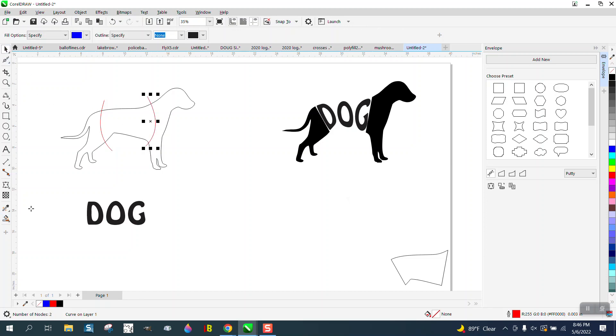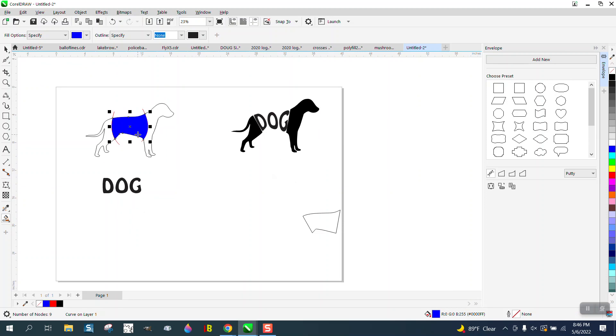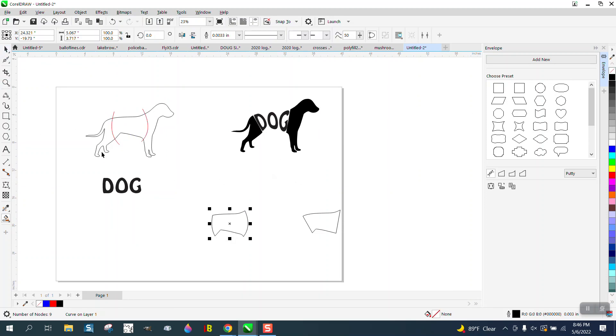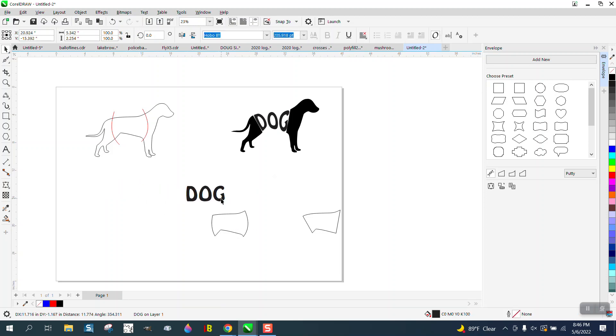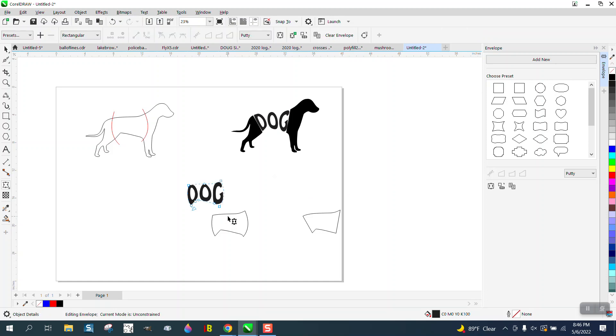Now I'm going to take my Smart Fill tool and fill that in, and it gave me a shape. Now I can left-click, right-click, and remember I nudged it. I did not move it, and that's pretty important.